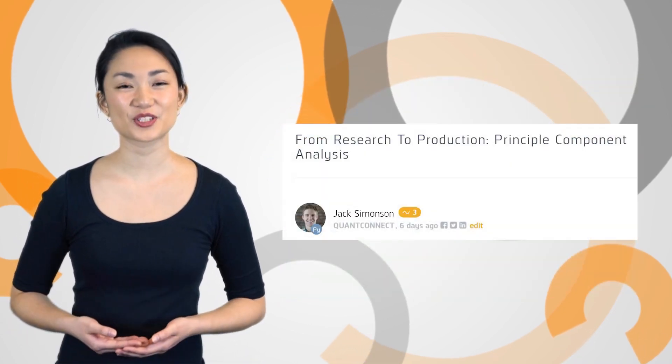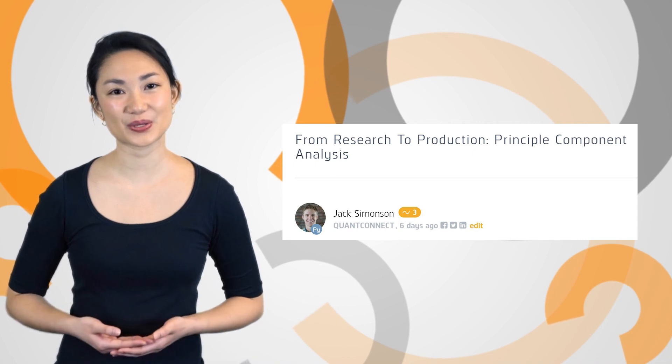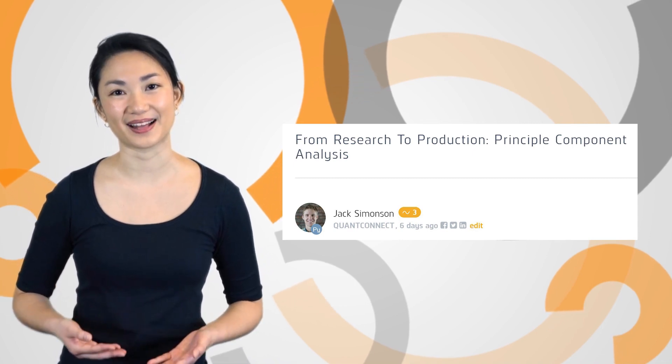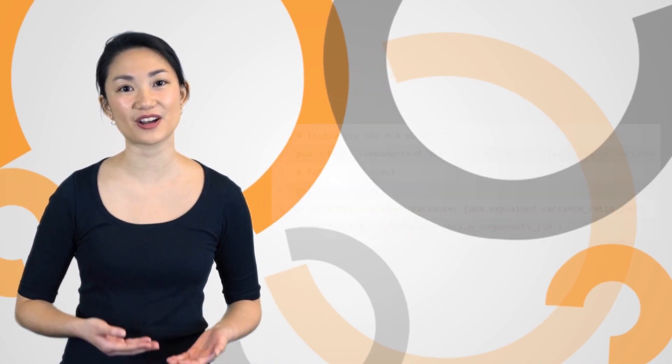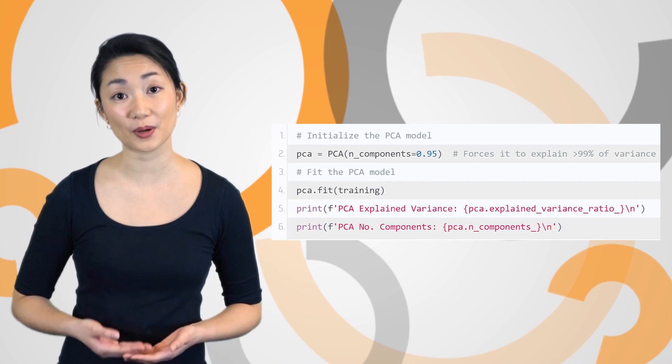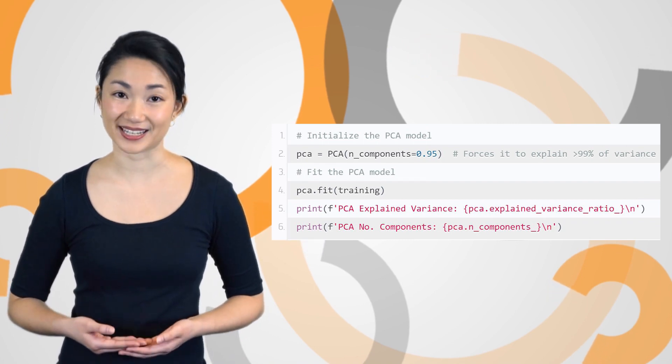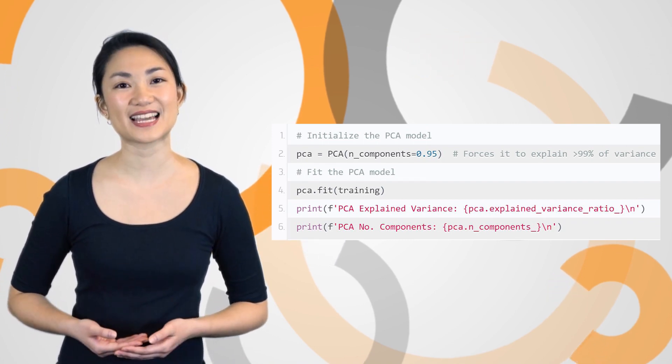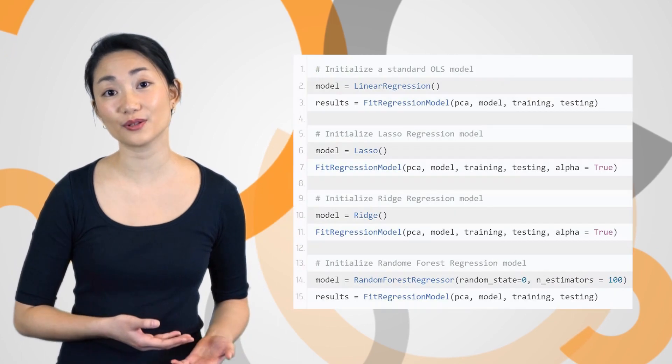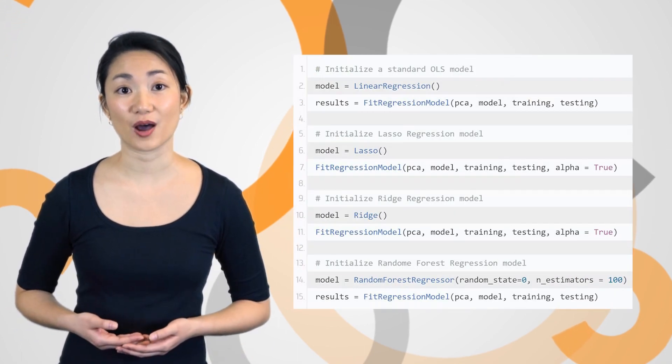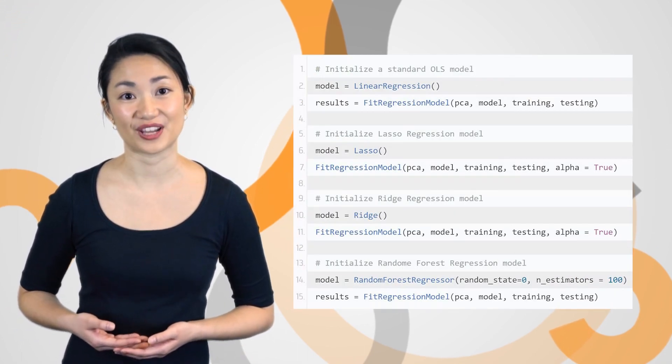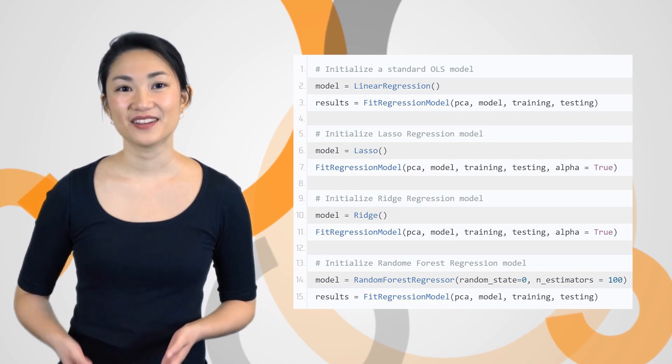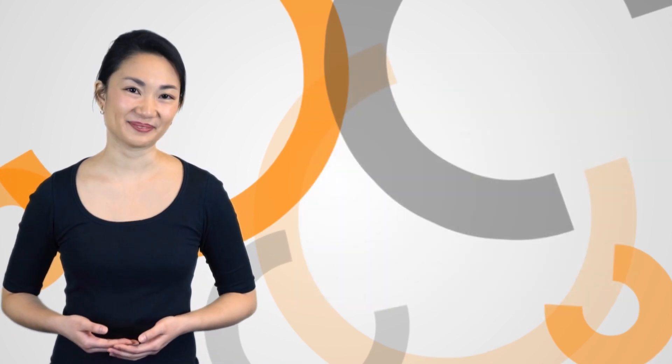In this week's From Research to Production post, Jack walks us through a strategy using principal component analysis to identify the dimensions of data or number of components that contribute most to data variance. We can use PCA transformed data to build regression models, reduce the number of factors in our model to avoid overfitting, and make predictions. Find the template and clone it in the link below.